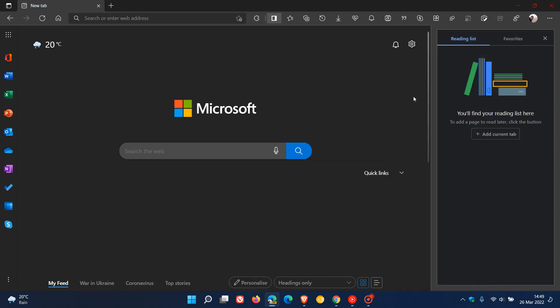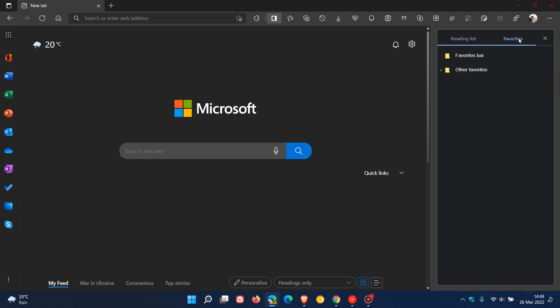And if we click on it, it's exactly the same as I've just showed you in the Google Chrome web browser, which lets you access your reading list and manage your favorites.